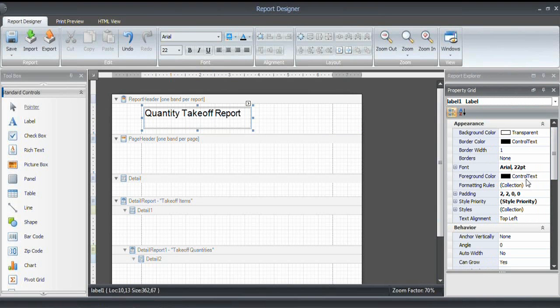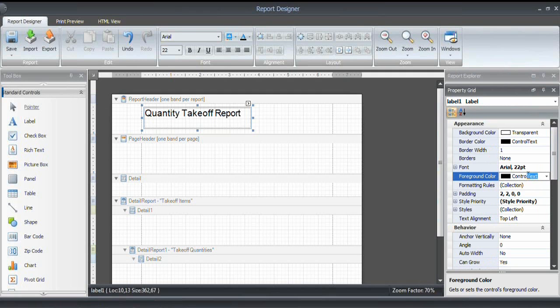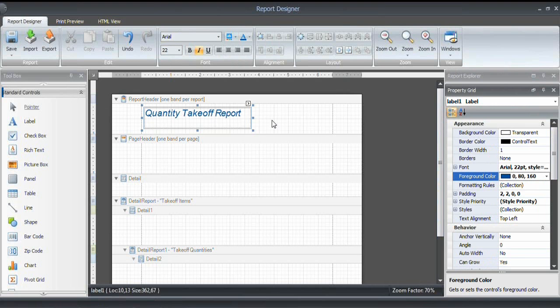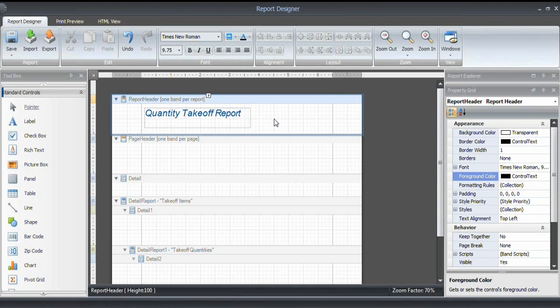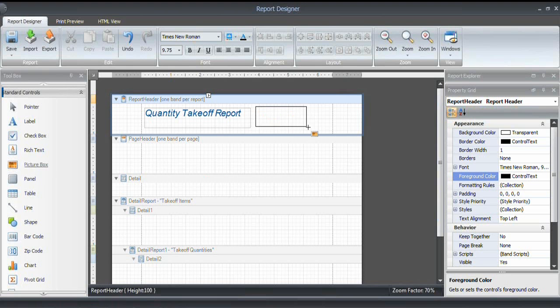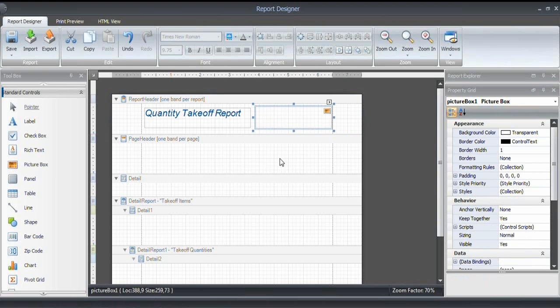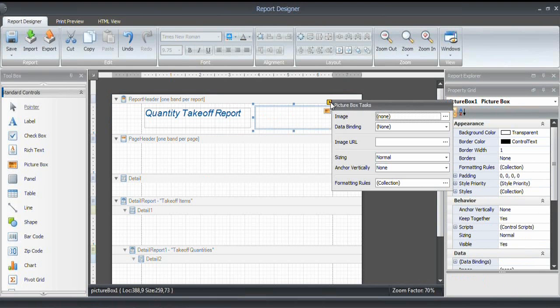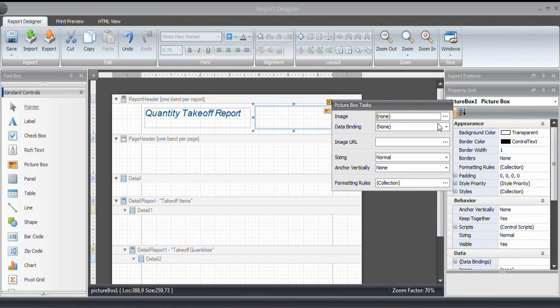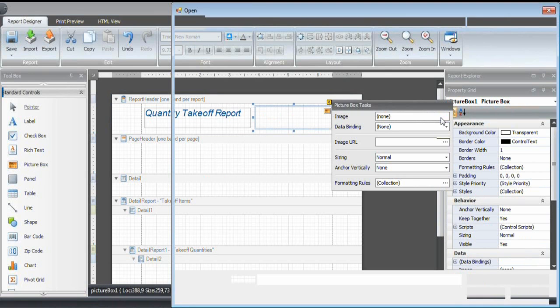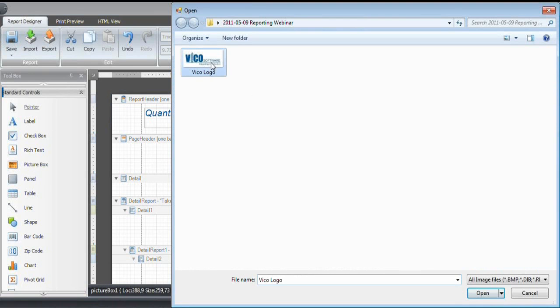I can maximize my property grid like this and change the color of the font as well. So right now, the font color is set to control text. I can also type an RGB value. So 0, 80, 160 happens to be VICO blue. And that's what I want to use. I'll make that italics as well. And what I would like to include in the report header too is a logo. So I'm drawing a picture box. It is empty by default. So what I need to do is select an image. I click on this caret here. And then click on the browse button. And I want to use the VICO logo, of course.